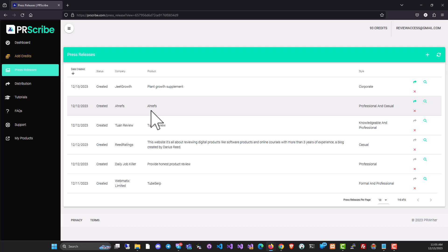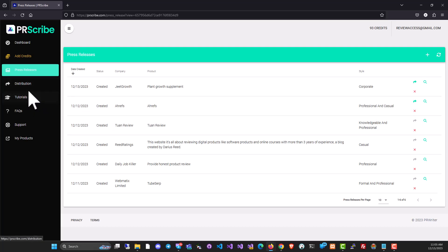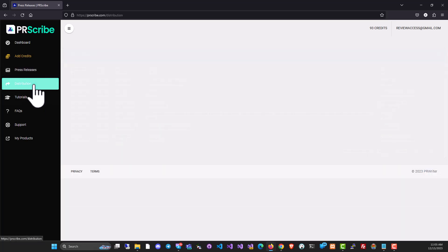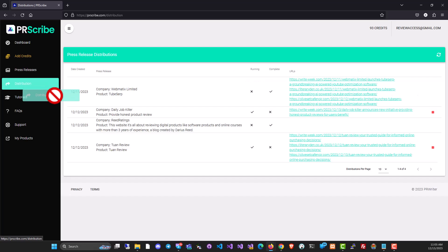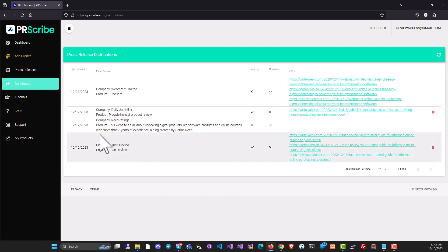But that's not all because writing the press release is only about 50% of the work. The rest of the work is getting it to the people who will publish it, getting it to the journalists, getting it to the outfits. And that's where distribution comes in. PRScribe has automatic distribution inbuilt and you can pick up any press release and distribute it.